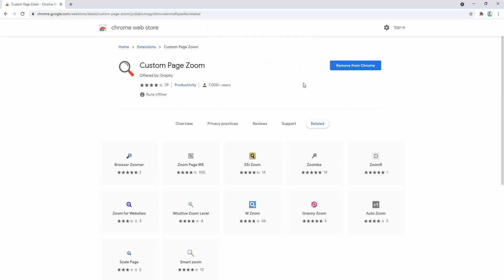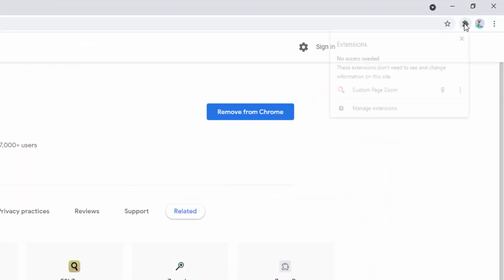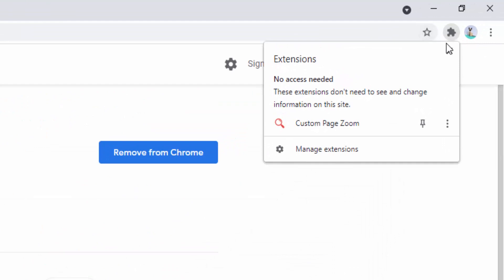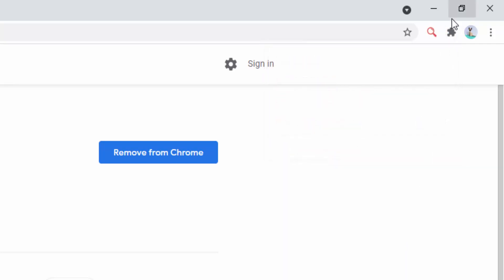After we've added this extension to our browser we can then pin it inside the toolbar. To do this we simply click in the top right hand corner on the jigsaw icon. We can then click on the pin icon we see here next to the extension name. Now you'll see in the top right hand corner the icon for the extension which is a small magnifying glass currently in orange.